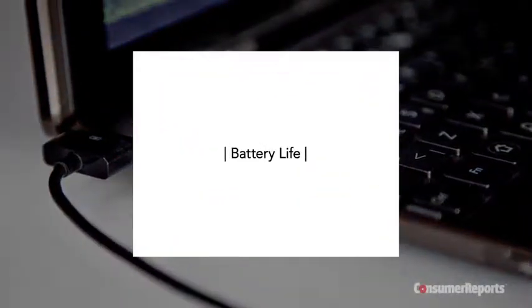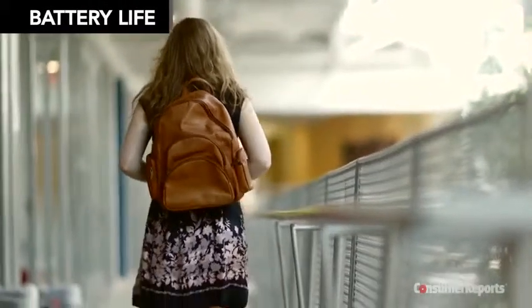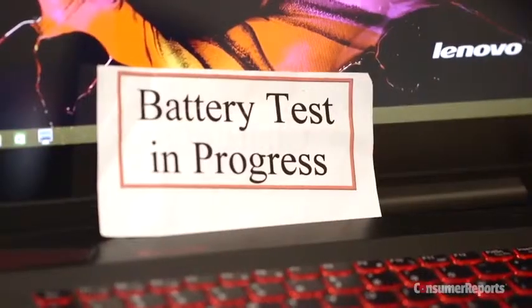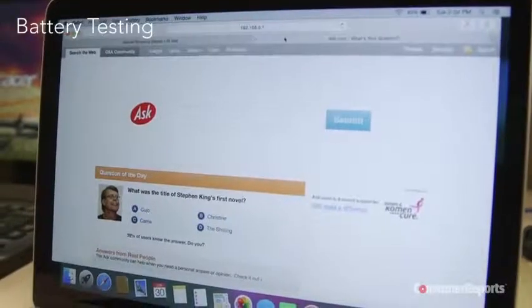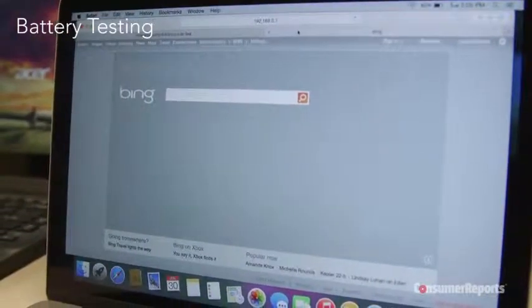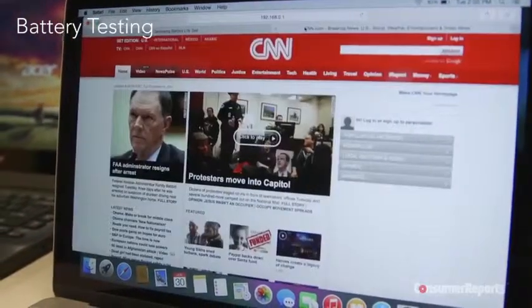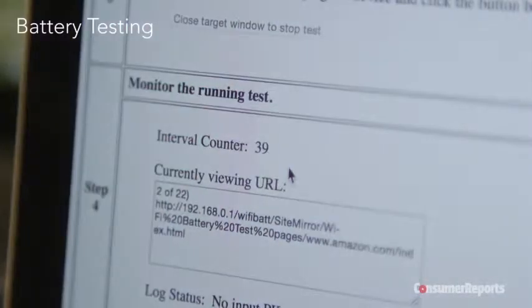If you're taking your laptop with you, you'll want to consider battery life. We test this by continuously cycling through a series of web pages until the battery dies. We found there's a huge range for laptops, 3 to 19 hours.